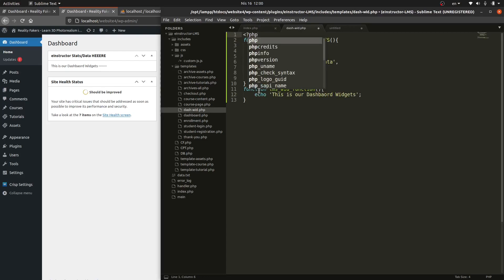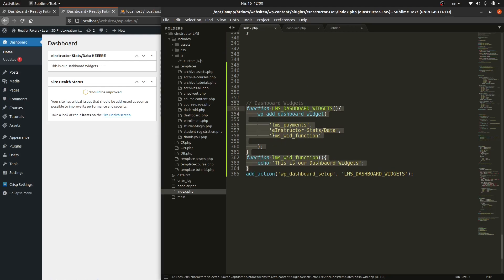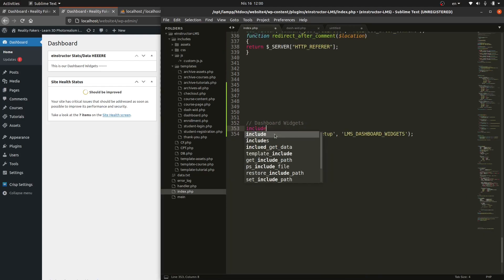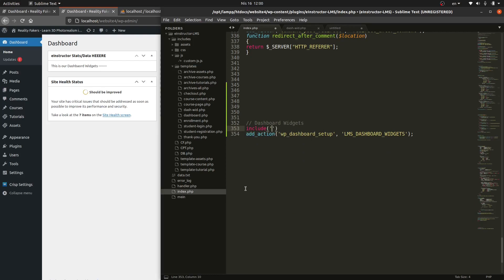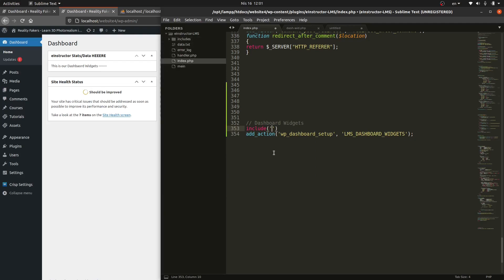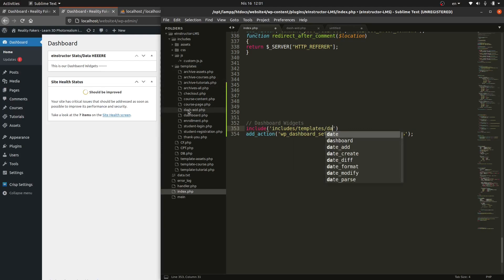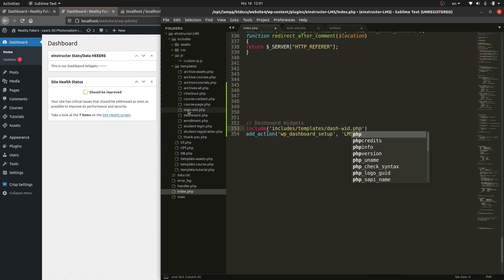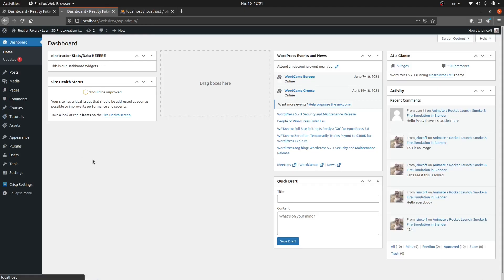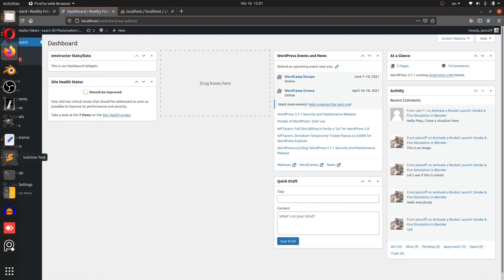Save the new file, then delete the widget code from index.php and replace it with an include statement. We need to access the includes folder: `includes/templates/dashboard-widgets.php`. Close that and make sure everything remains the same — which it is.